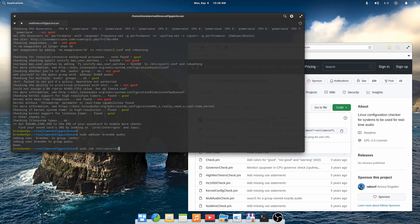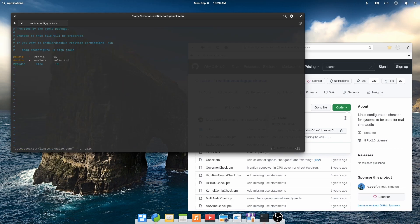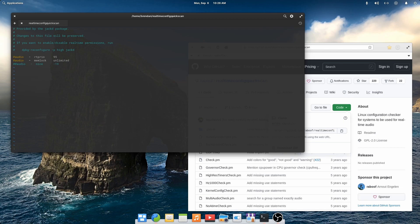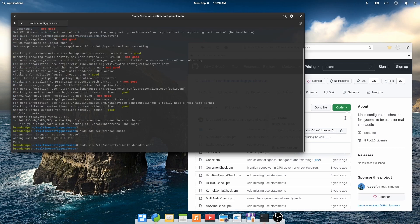Next we'll set values for real-time priority and maximum locked-in memory space. To do this, we'll edit the etc security limits dot the audio dot com file. Note that this file was configured for us when we said yes to the real-time process priority question while we were installing Cadence, so we don't need to make any changes in this file.